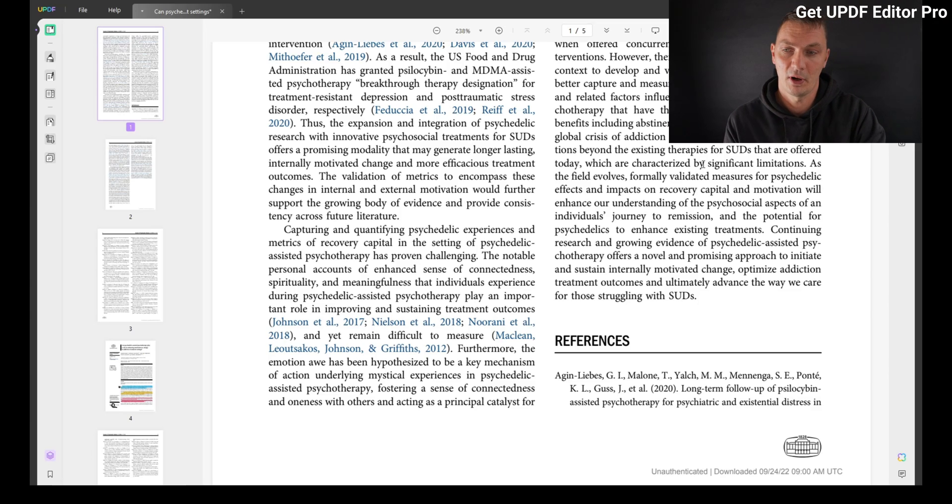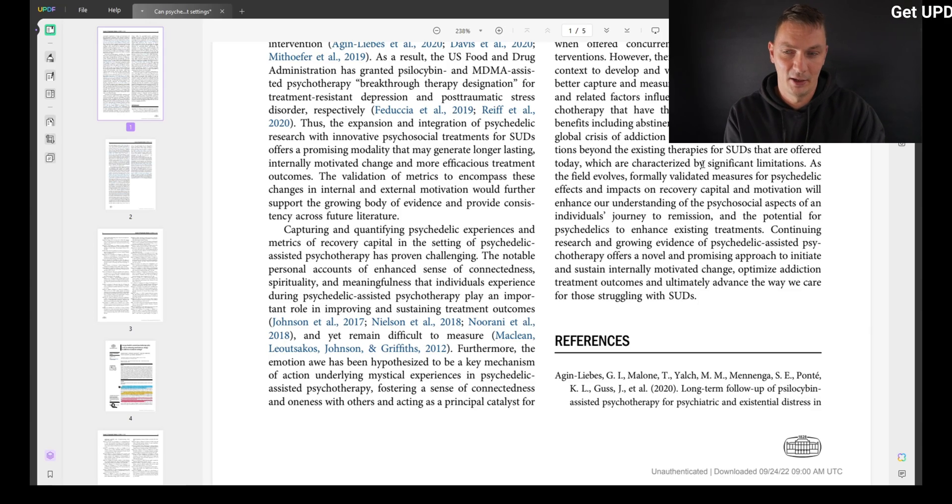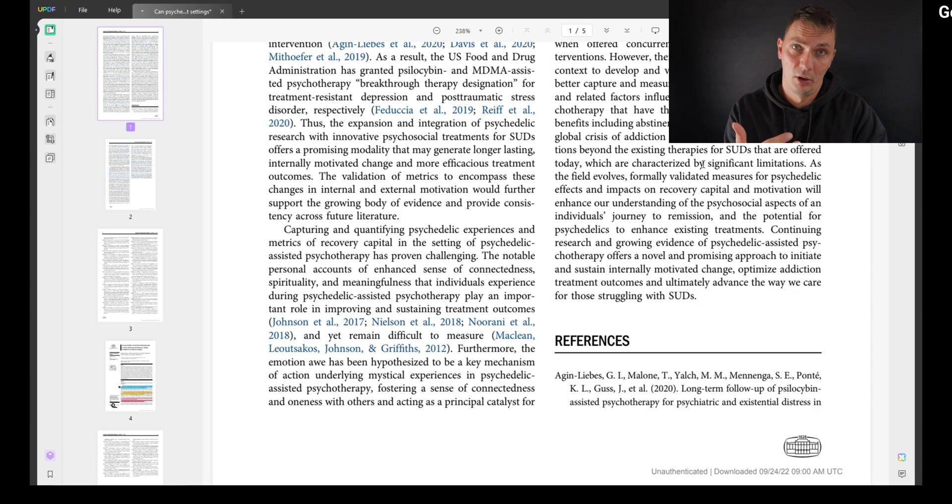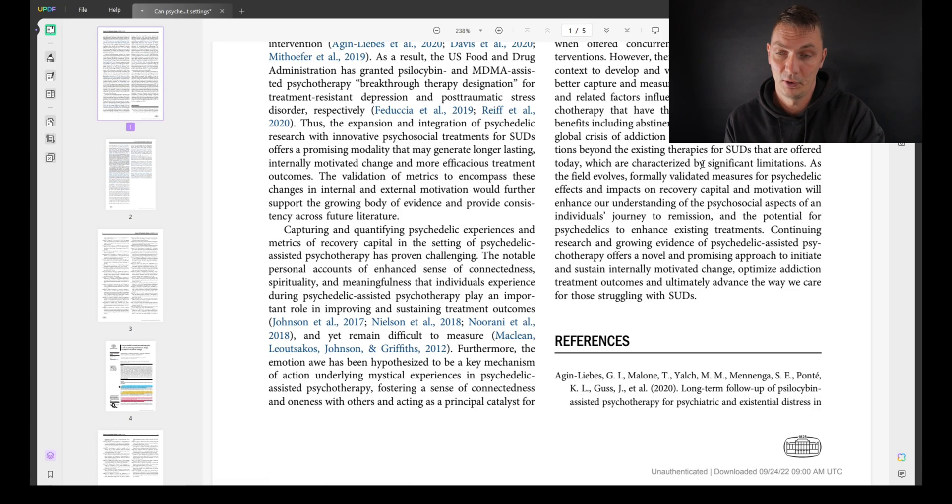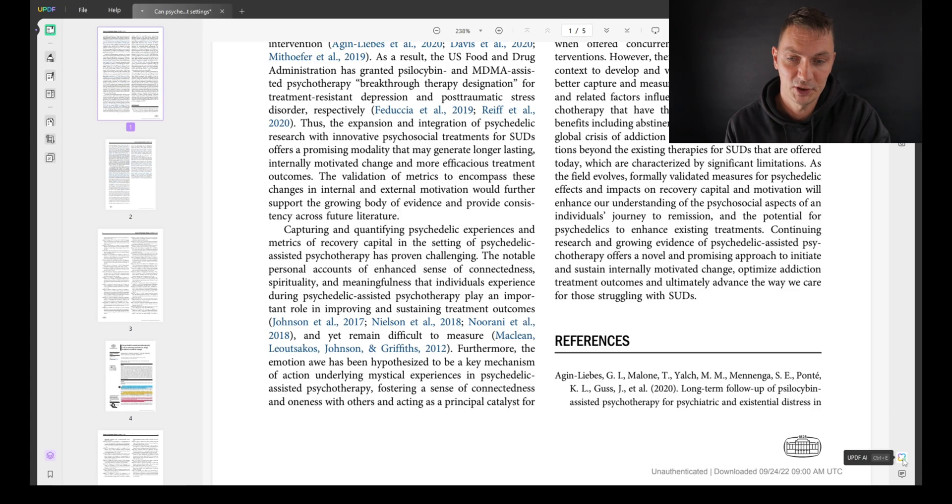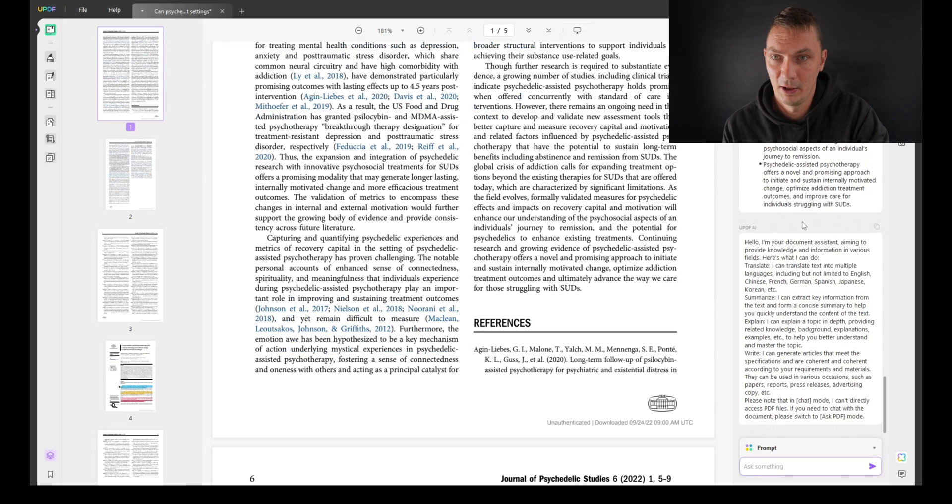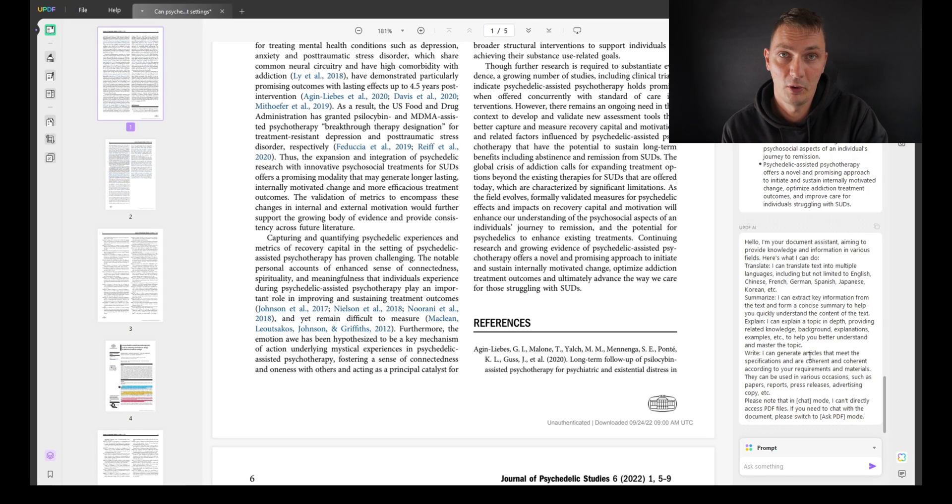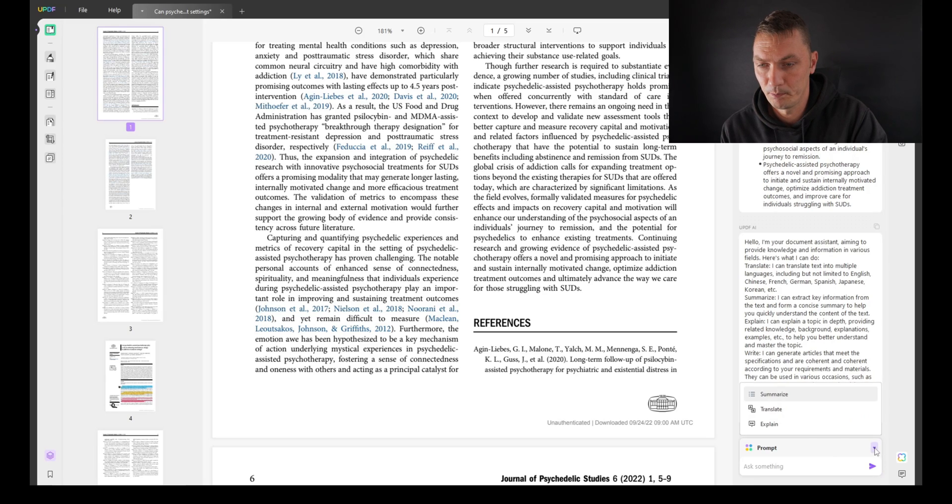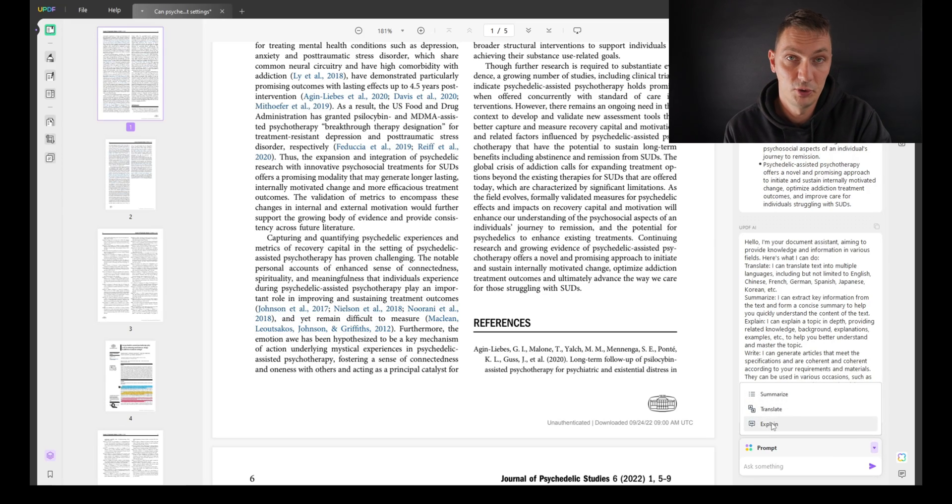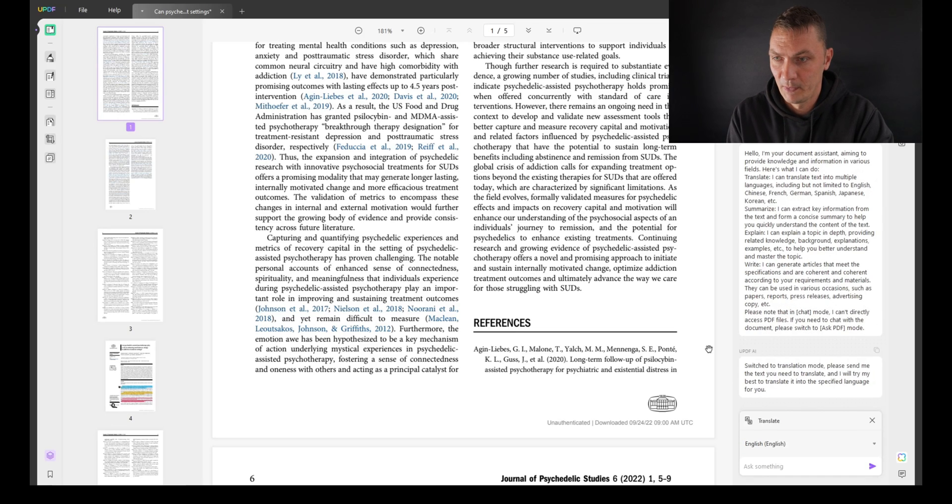Now what I want to show you is this whole separate set of options that have to do with AI and interacting with the PDF in terms of summarizing. So you're a student reading these articles. There's a whole section on AI. Let me show you more or less what it can do.